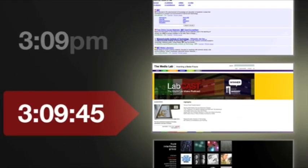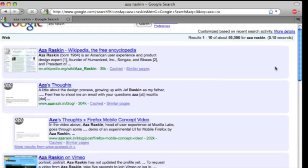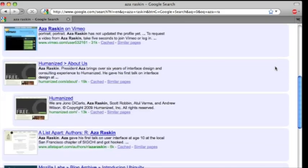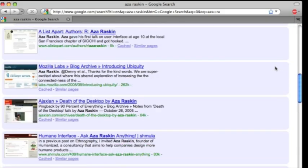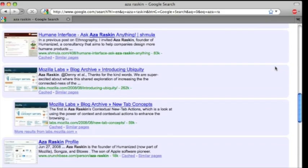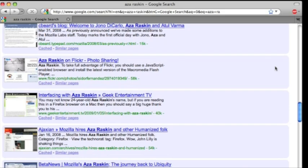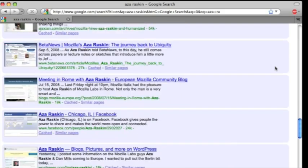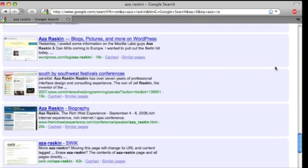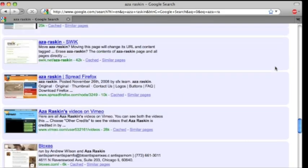Something that Azza Raskin has mentioned before is the concept of infinite scroll. Here, I'm using a Grease Monkey script to automatically load the next page of Google results when I near the end of the page. Note how the scroll bar reacts.